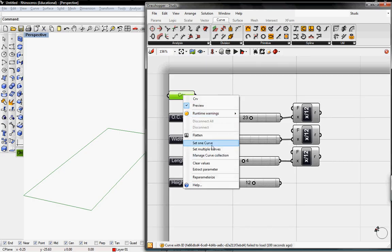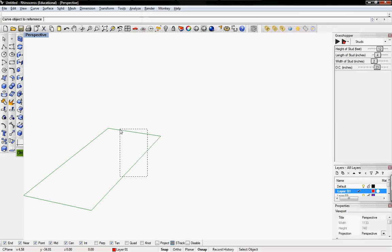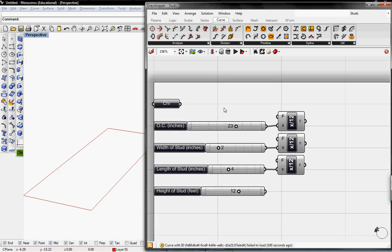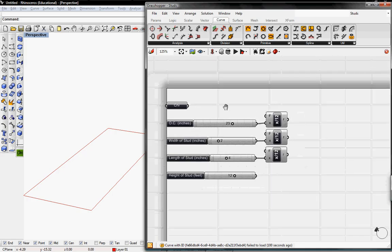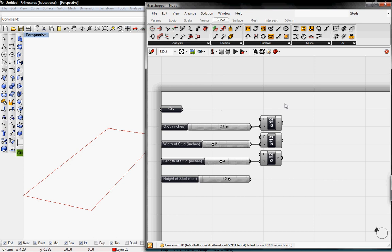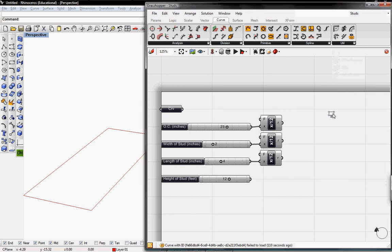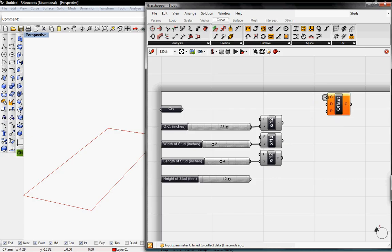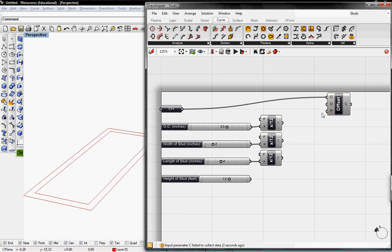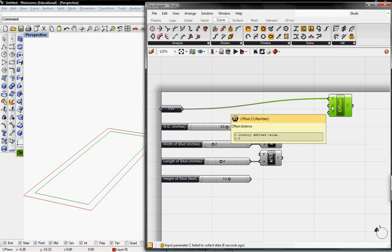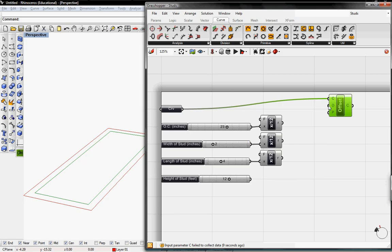So here's the curve. I'll set one curve as this curve. It's already set. The first thing that we're going to want to do is offset this. So that's under Curve Utilities Offset by Length. We'll take that curve and then the distance offset.